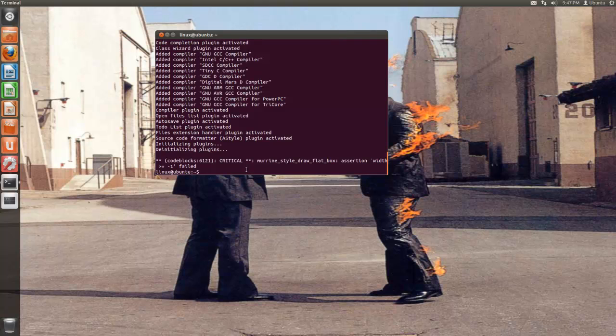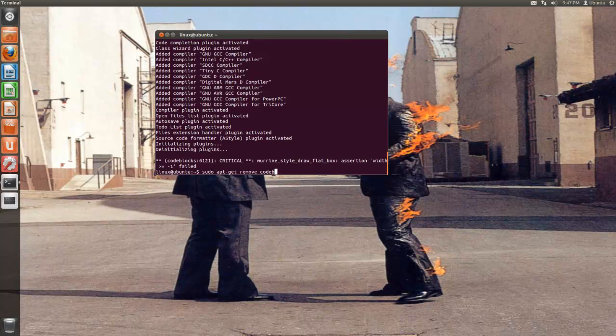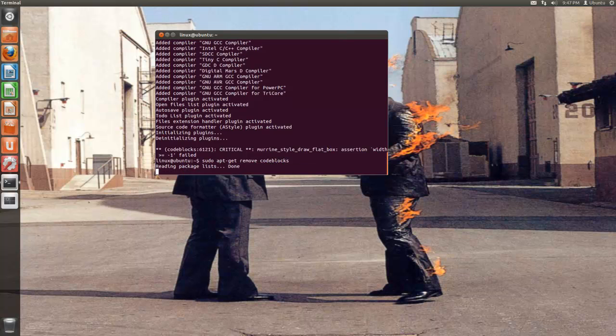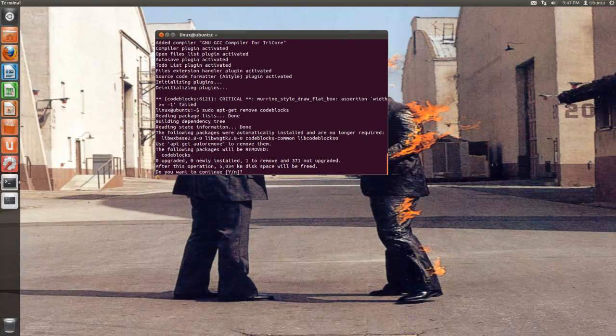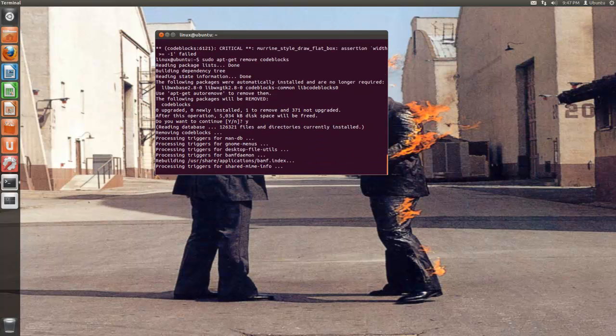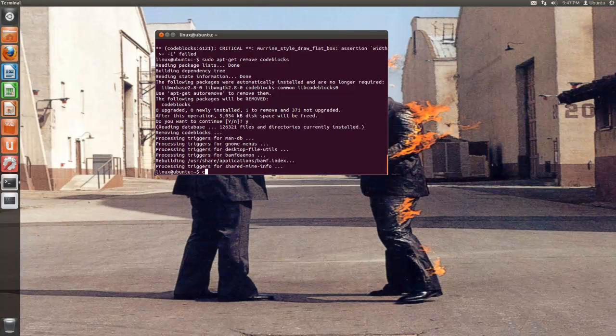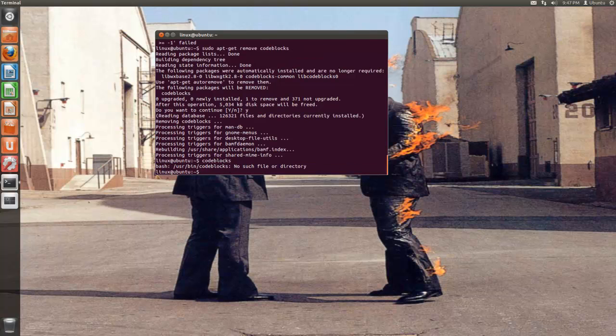Now let's say I didn't want that program. I can type sudo apt-get remove code blocks. It's going to ask me yes or no. I'm going to press Y for yes. It's going to do some stuff and now if I type code blocks, it's not there anymore.